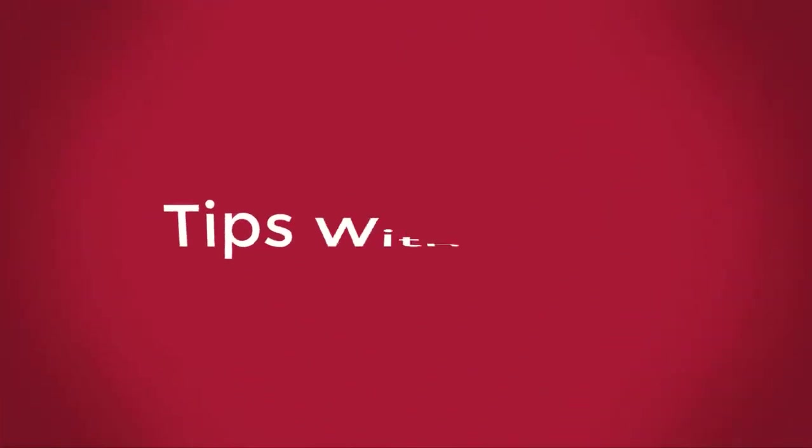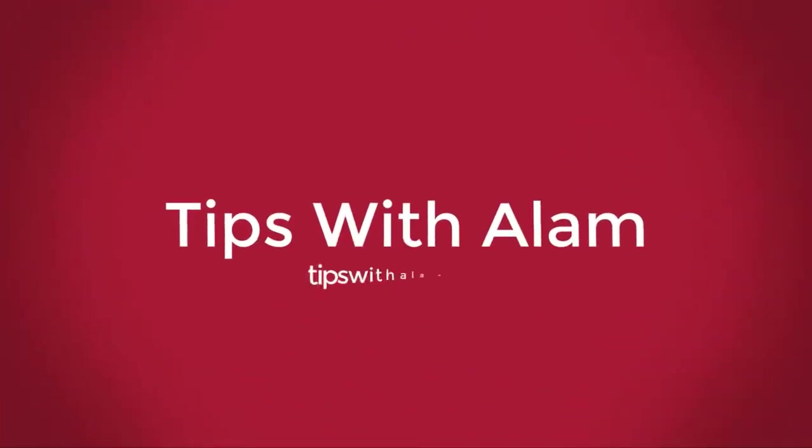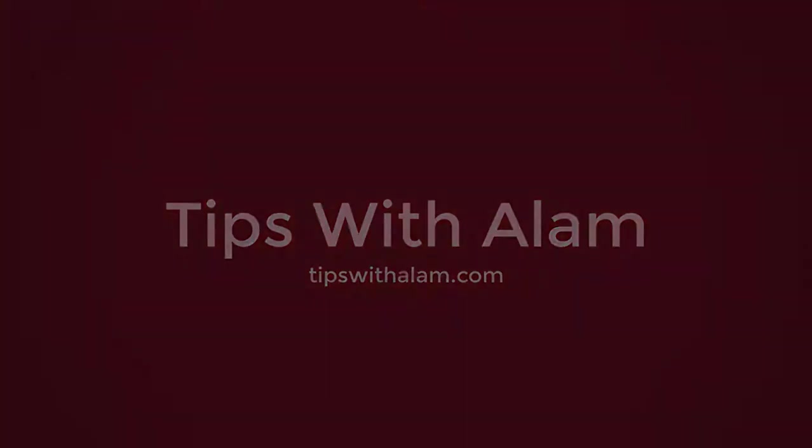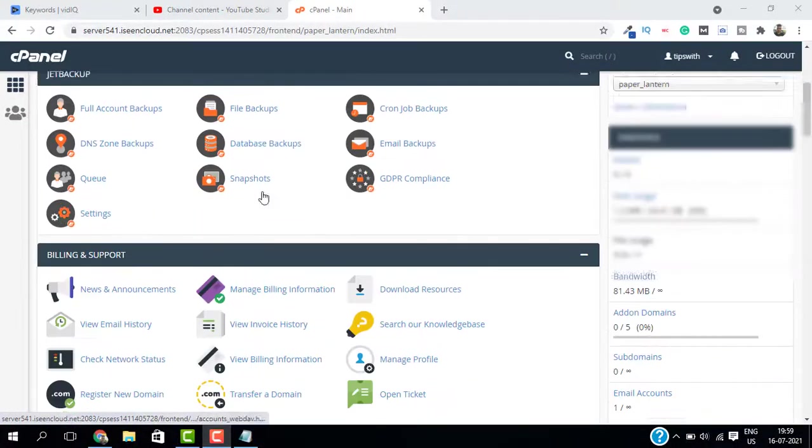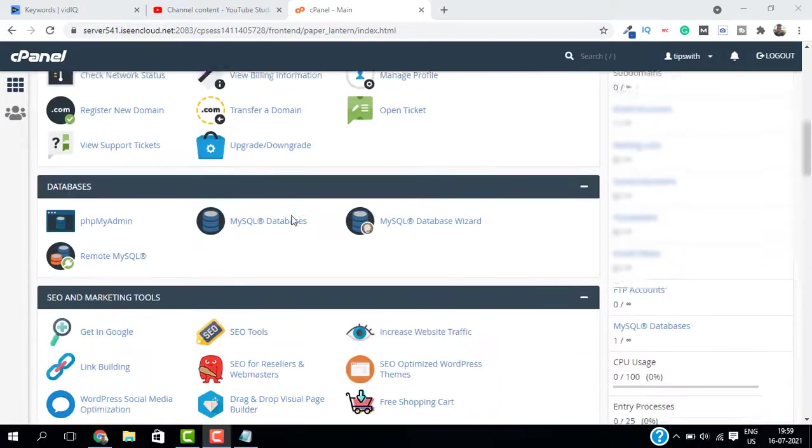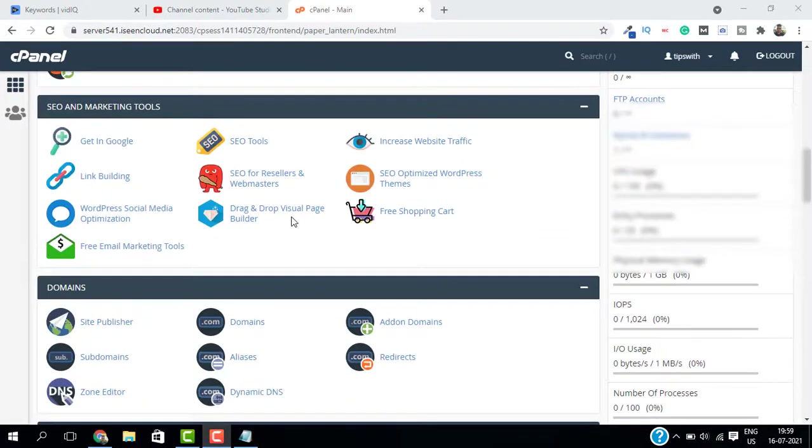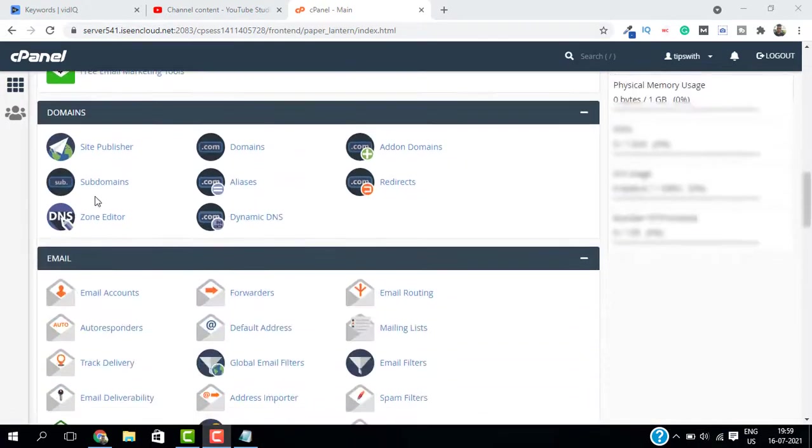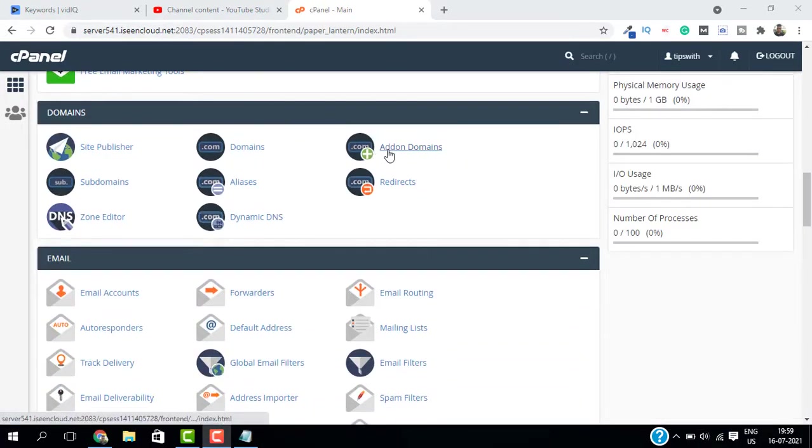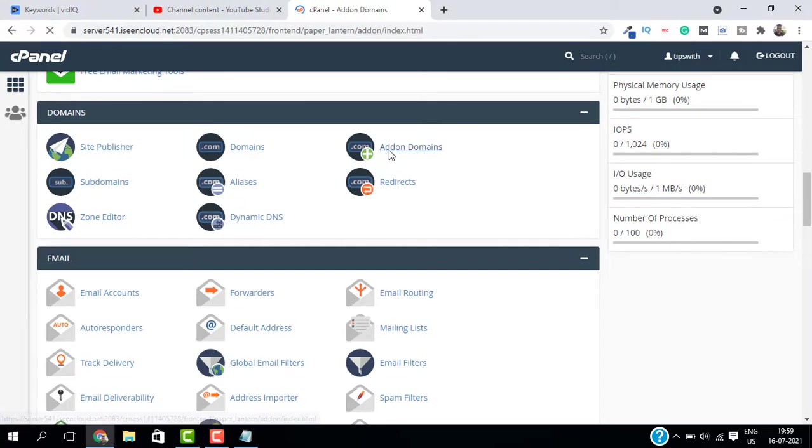Login to your cPanel and scroll down to domains and select addon domains. This is where you can create new domains.